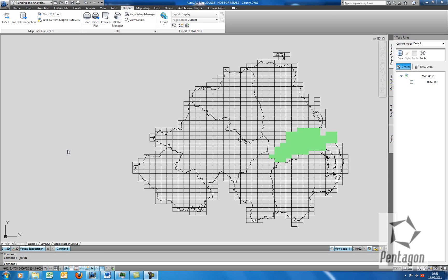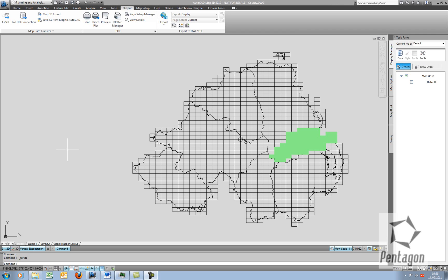Hi, this is David Golley from Pentagon Solutions, and I'd like to take a look at a couple of nice features about AutoCAD MAP 2012, and some functionality that's already in MAP that would prove very useful.